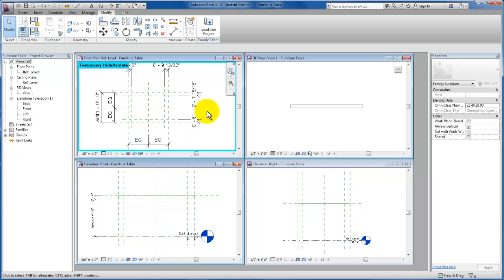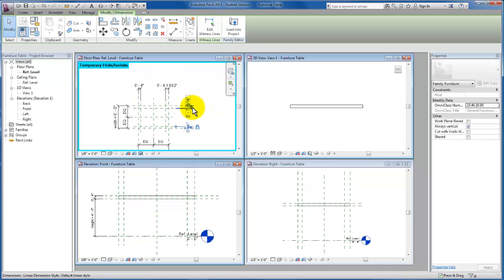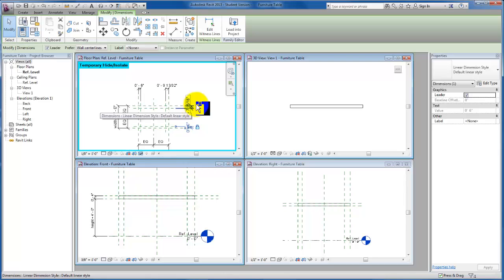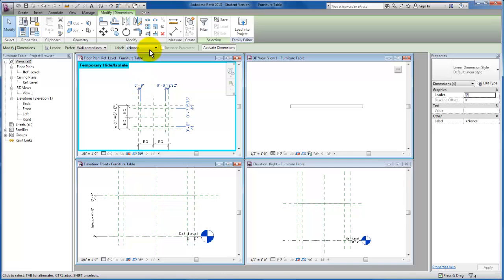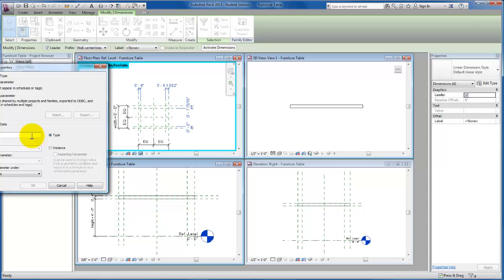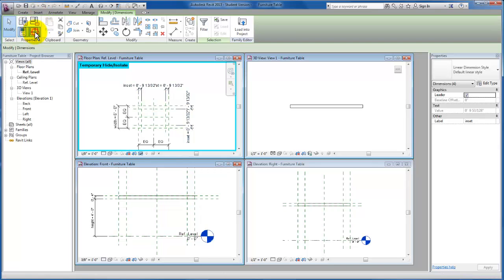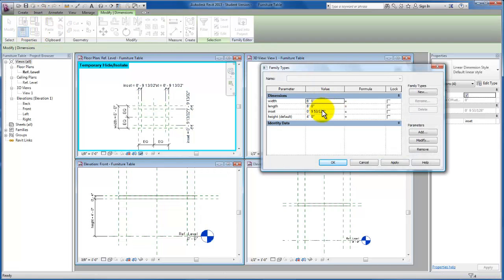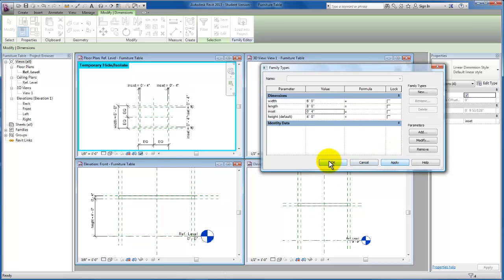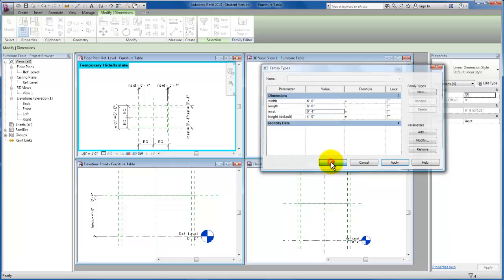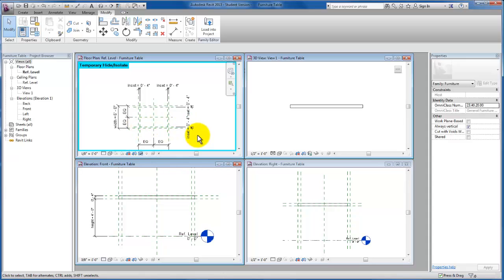Alright, so now let's go ahead and create one parameter. I'm going to select each one of these constraints that we have right now and convert them into a parameter. I'm just going to call this parameter inset and click OK. I'm going to come up here and change my table inset to be four inches and click apply. Now you'll see our table legs are inset at each corner four inches.